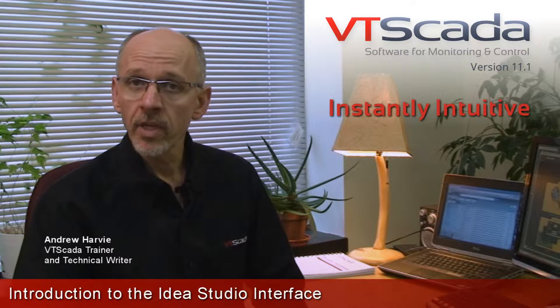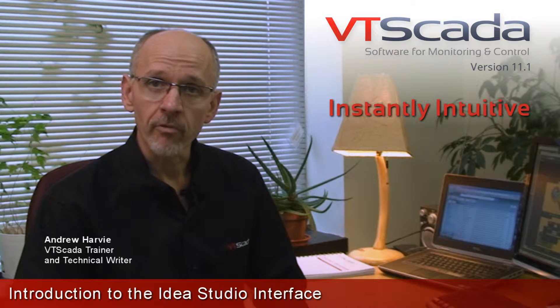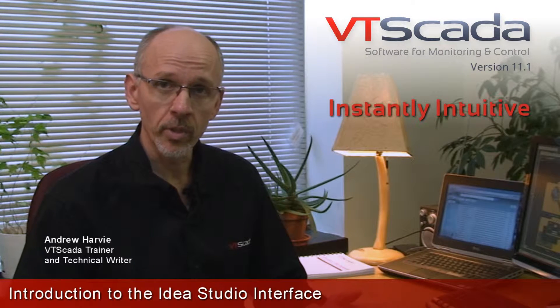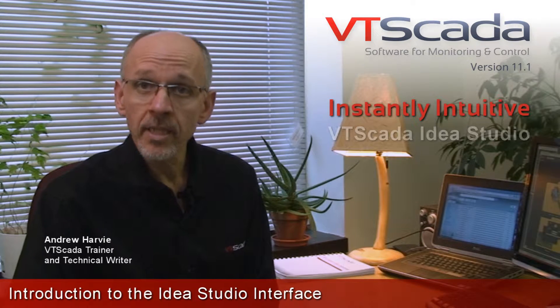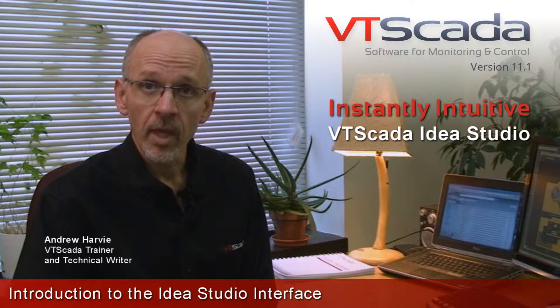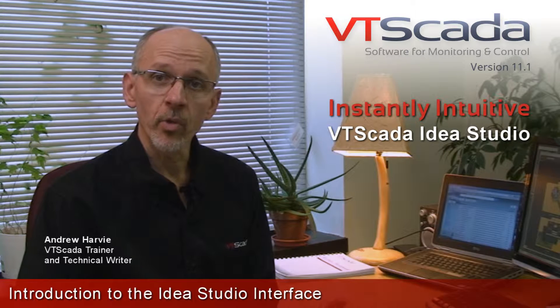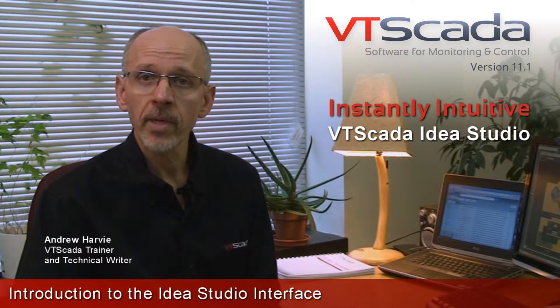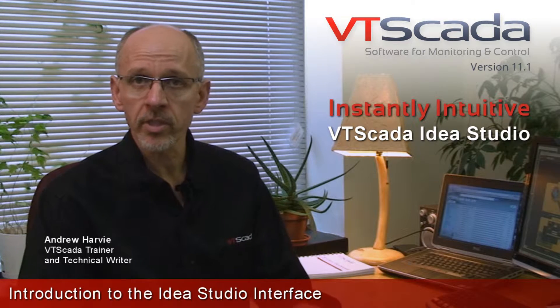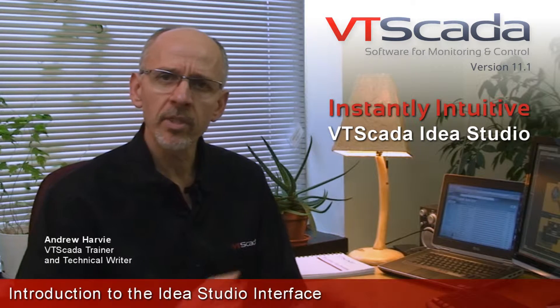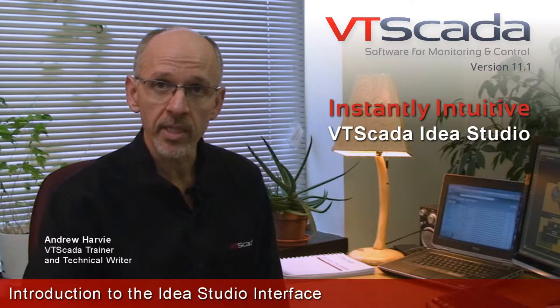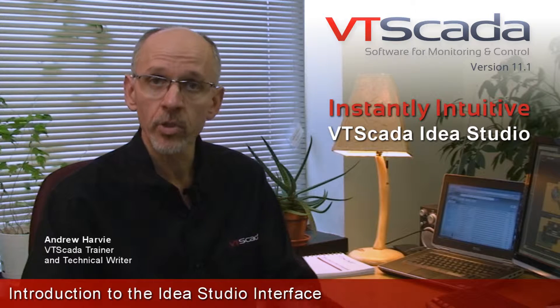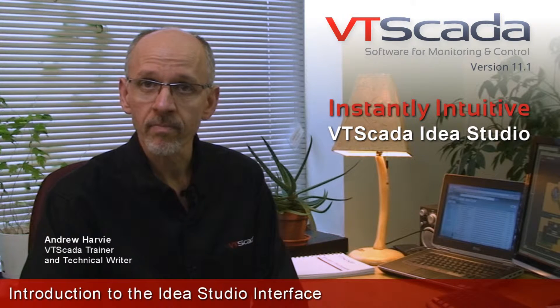In VTScada, the development environment for building the user interface is known as the Idea Studio. That is where you're going to create the pages, draw your tags, and build everything that the operators are going to see when they use your application.